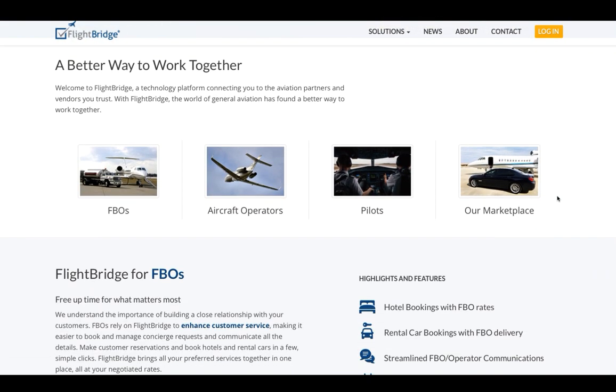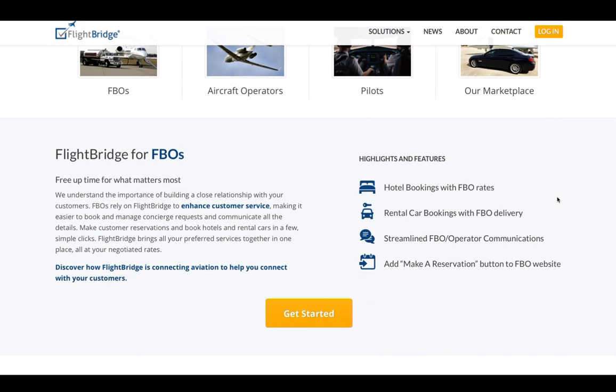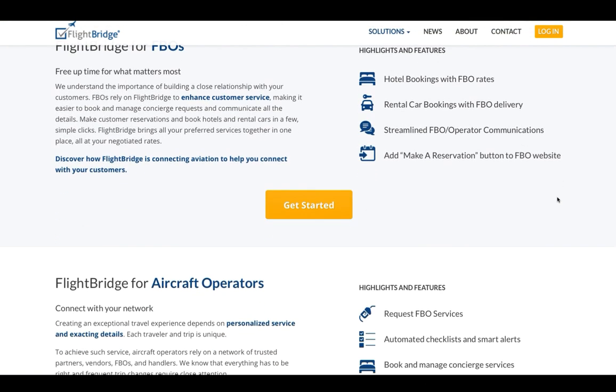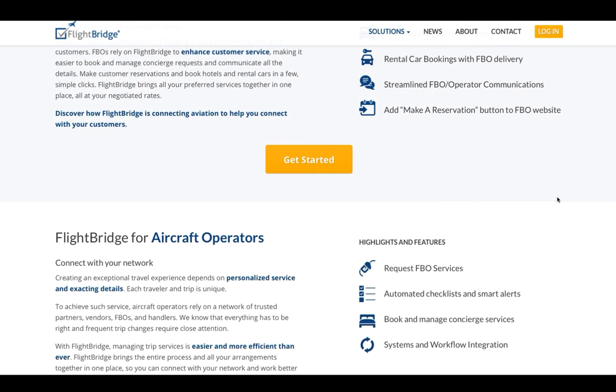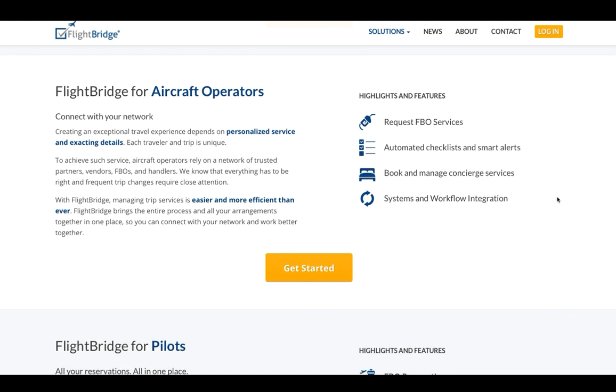FlightBridge is a platform that connects private aviation with their trusted network of trip service vendors and partners. It is essentially a one-stop shop online to book and manage FBO handling requests.